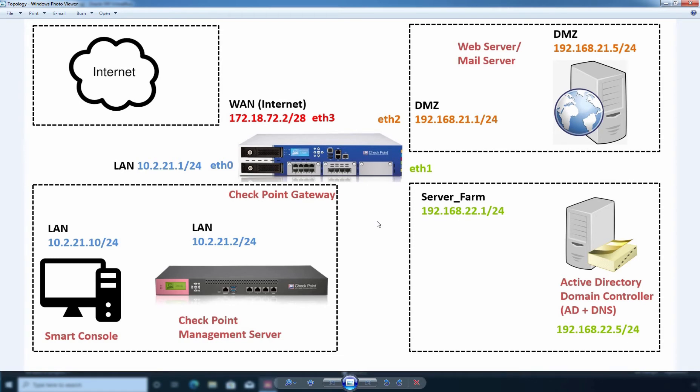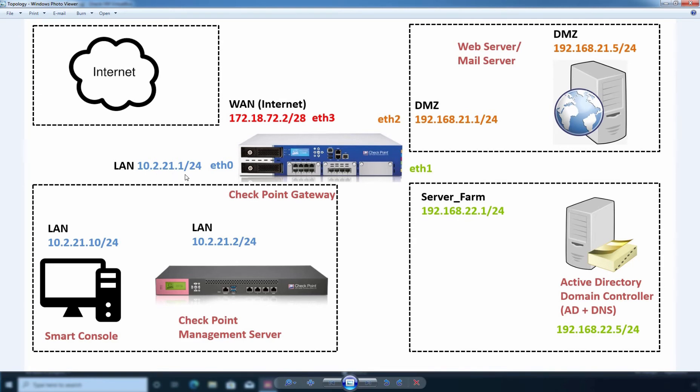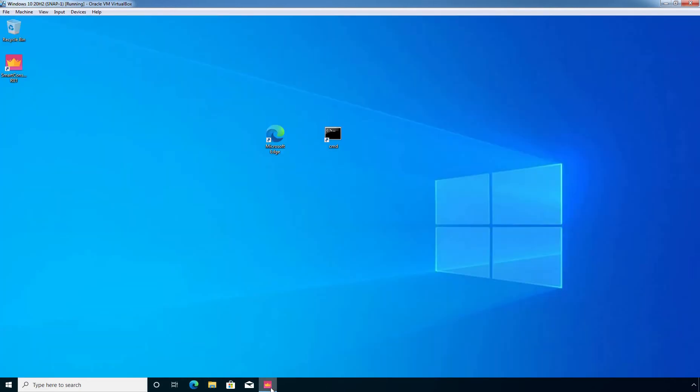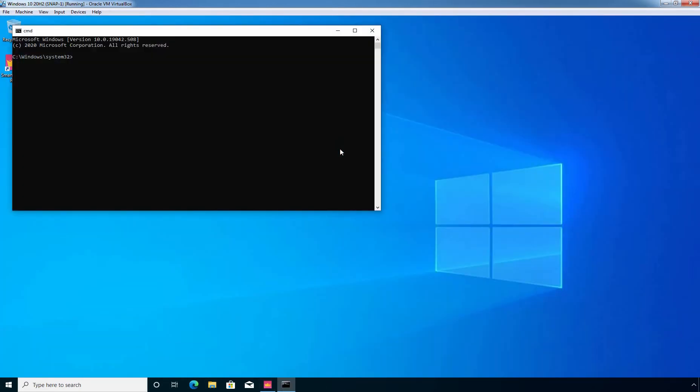Now first I am going to check ping from our smart console dashboard. This is a Windows 10 computer and I am going to ping to this management interface IP of our Checkpoint Gateway which is 10.2.21.1. So, let's open command prompt and let's type ping and the IP address, it is 10.2.21.1.